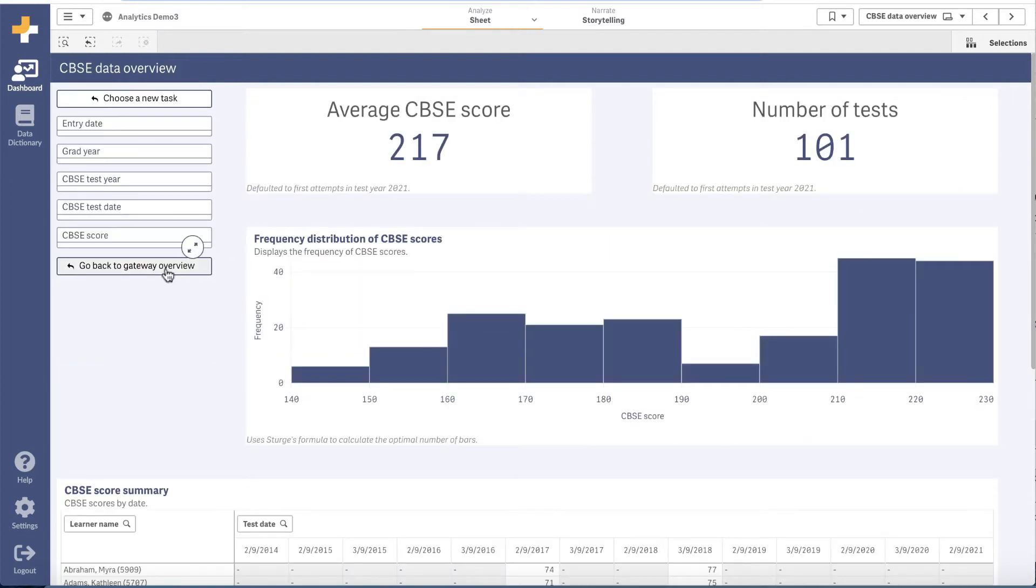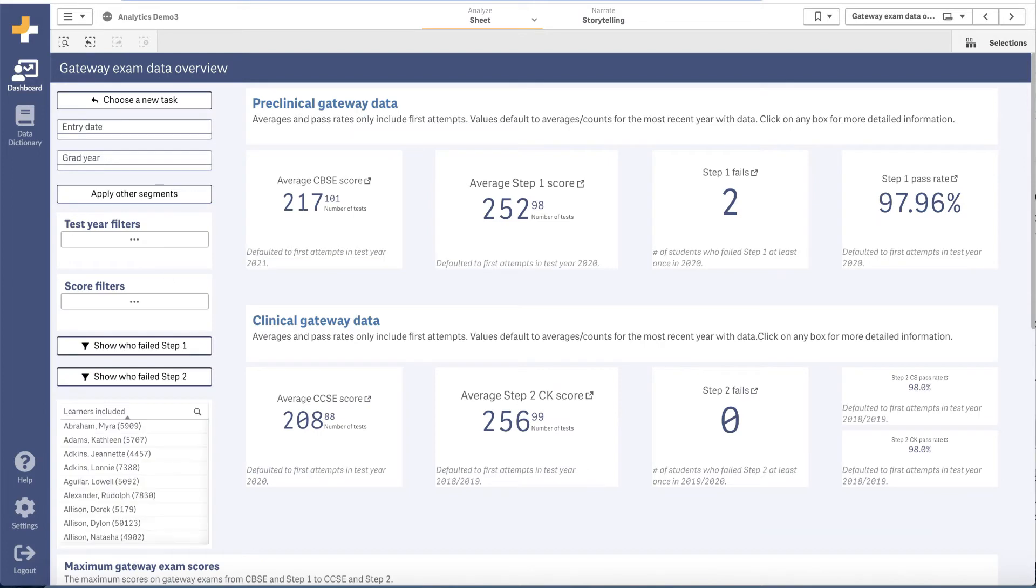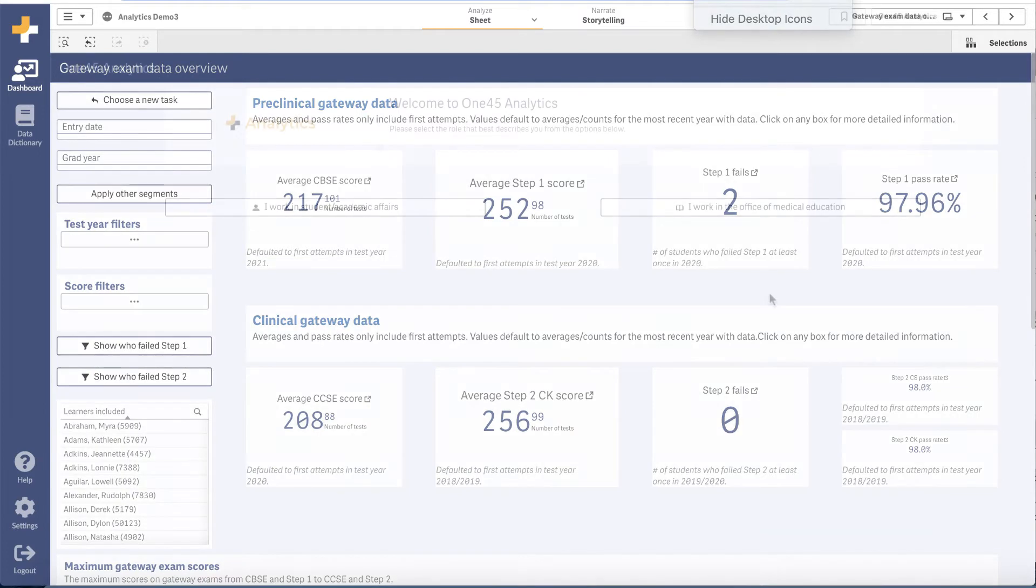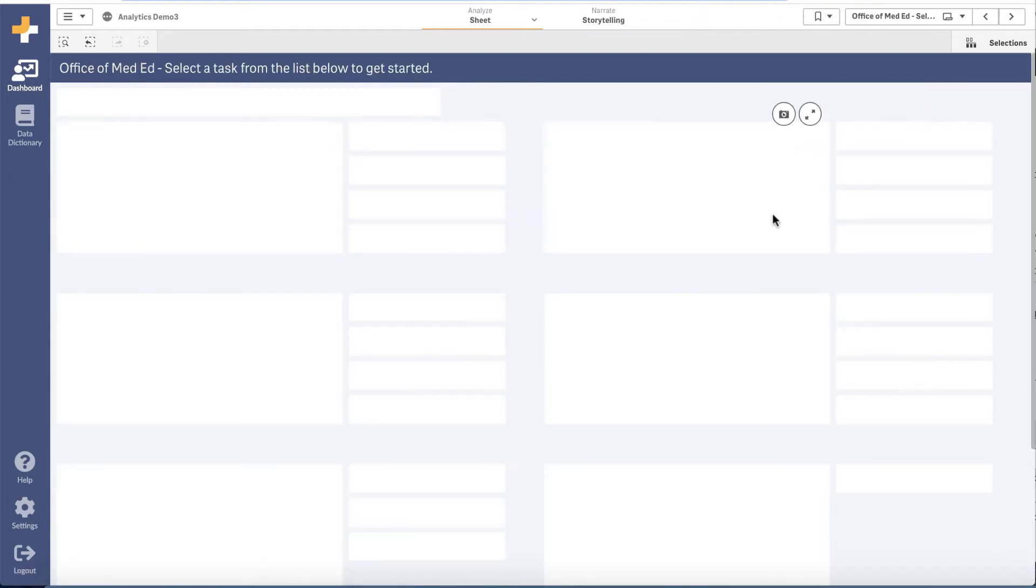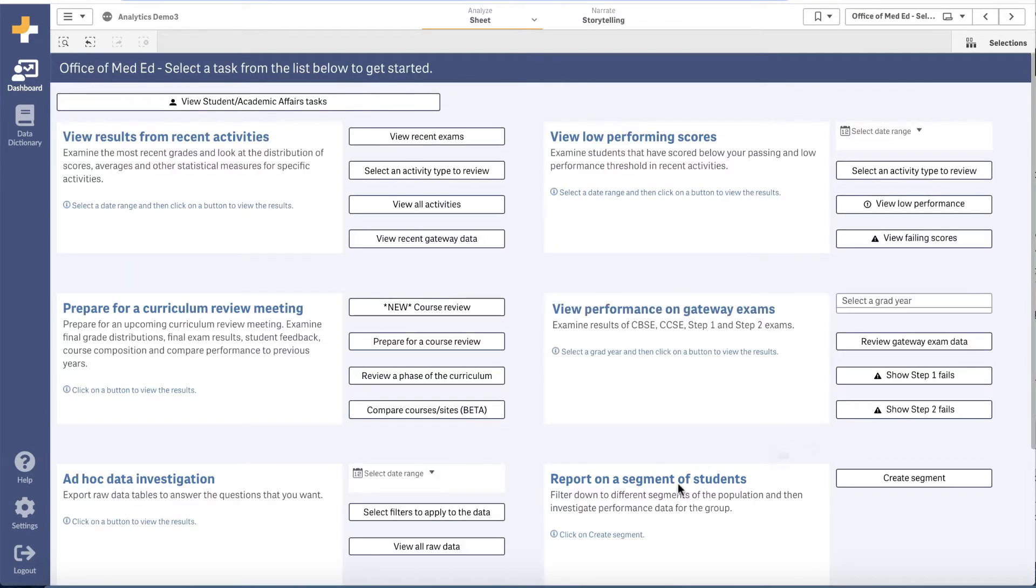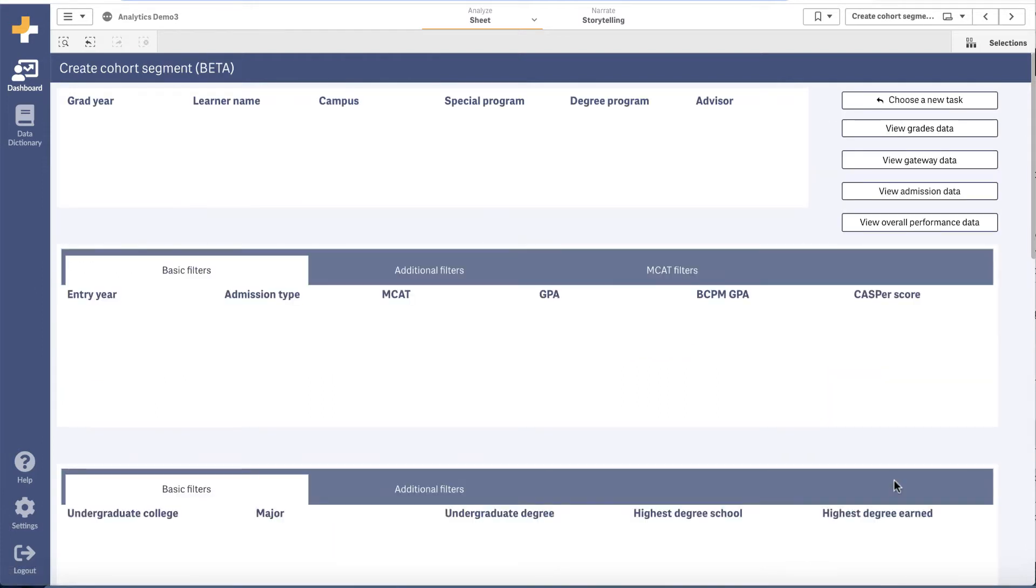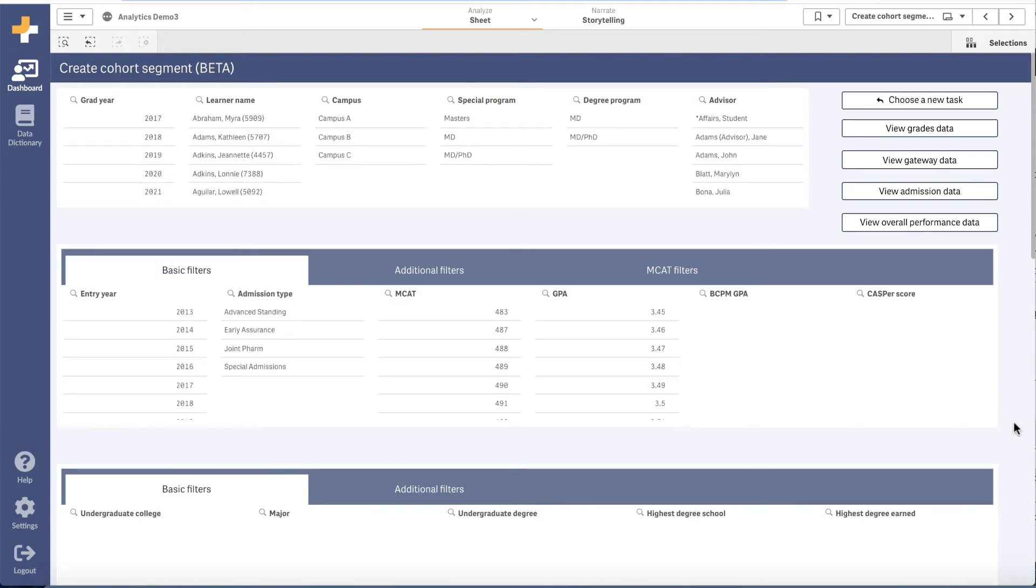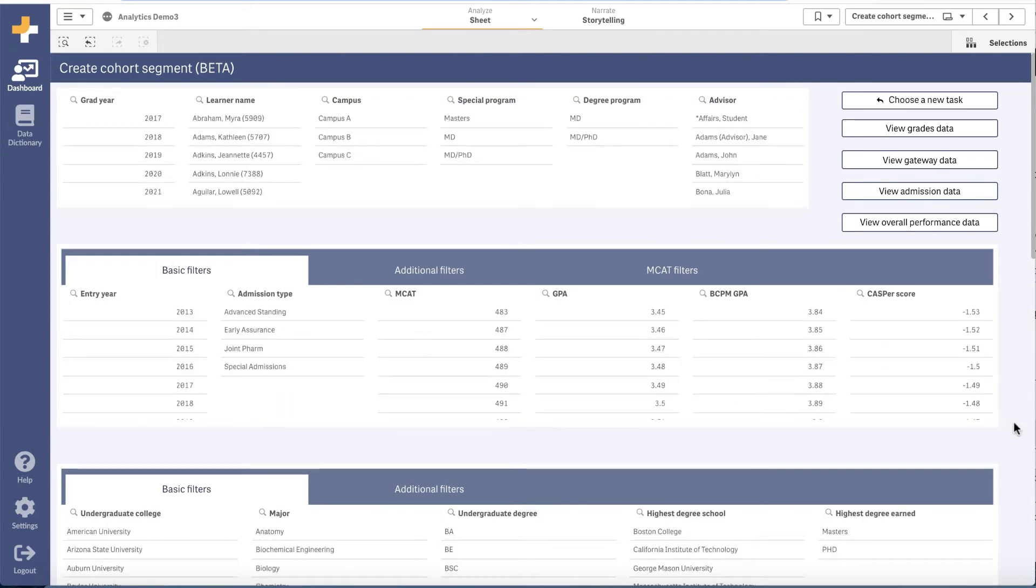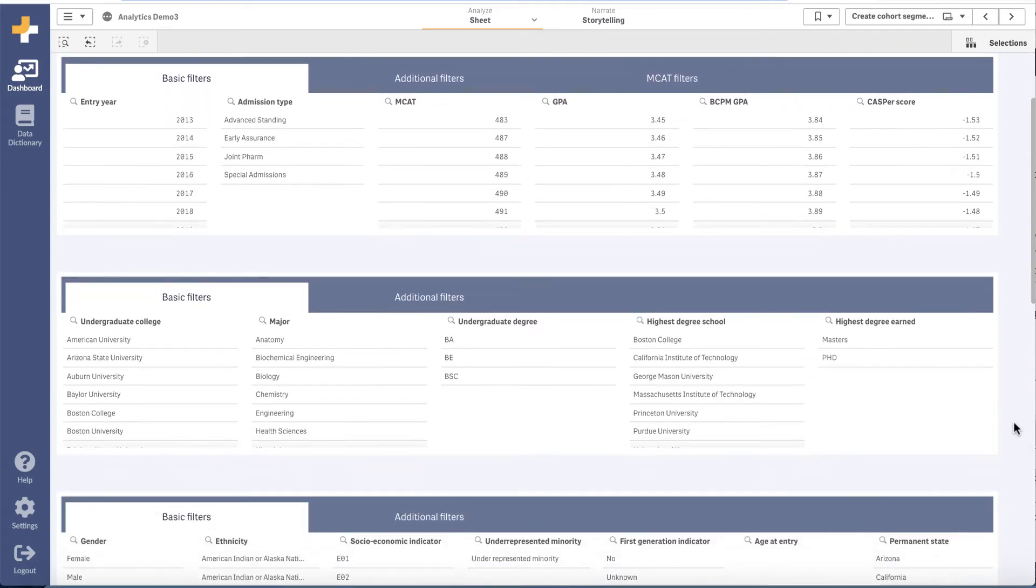We have improved the ability to segment data in the system. If you've ever wondered how learners from a given admission program with an MCAT score in a certain range and an engineering degree compare with learners who matriculated last year, analytics can help answer that question. You simply add filters to segment the population you're interested in and then review the data for that segment.